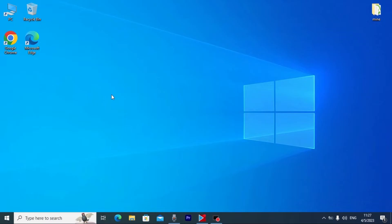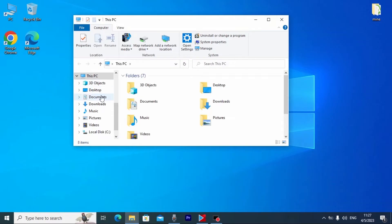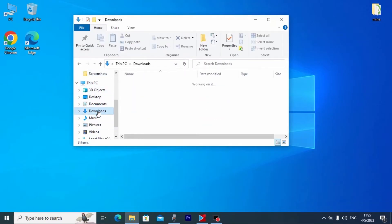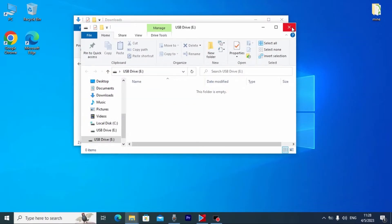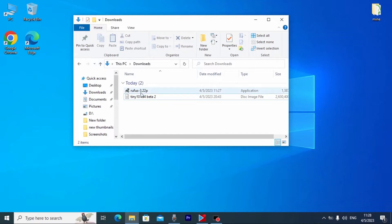After you downloaded Tiny 10 and Rufus, you need to go to the place where you saved your files. In my case I need to go to Downloads. Now we need to do one very important step — we need to insert our USB stick into the laptop. I successfully inserted my USB stick.